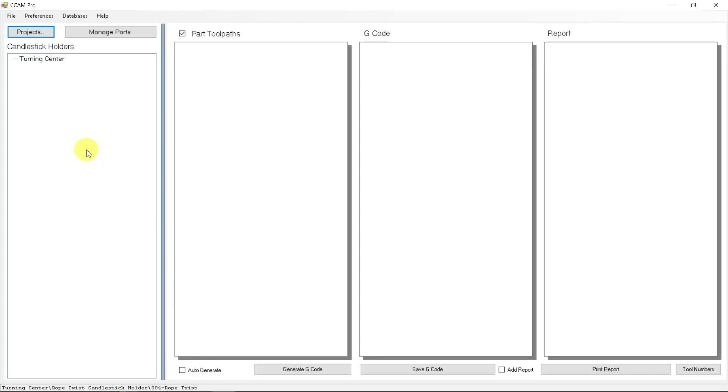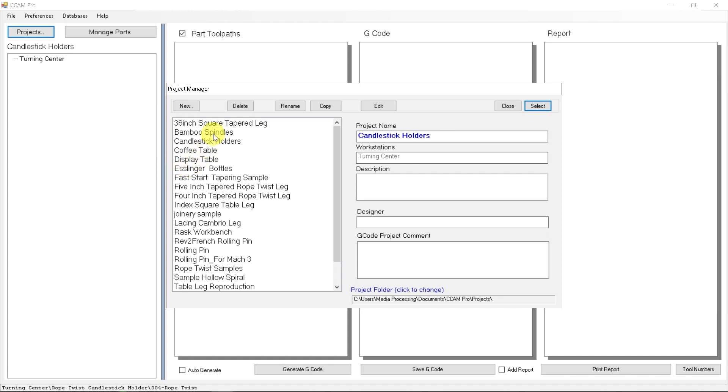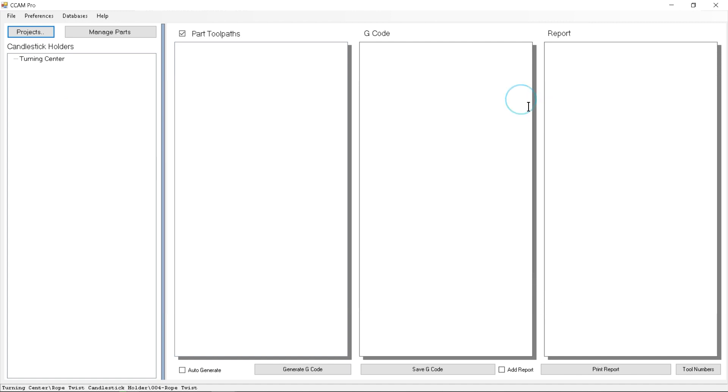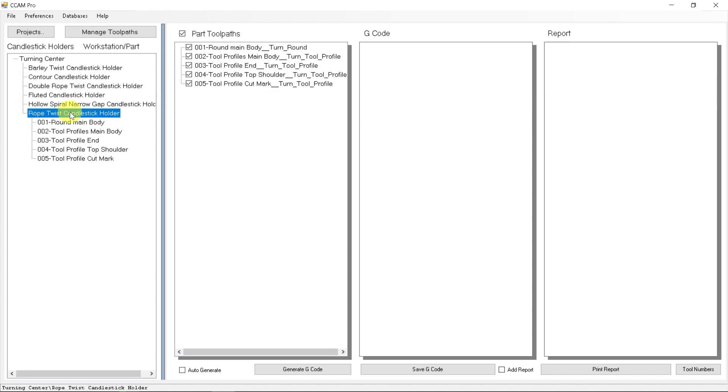So in SeatCam, we're not going to actually lay out every single toolpath in detail, but I do want to show the highlights of how simple it is to run through a single toolpath with the rope twist process. So let's show what we already have done is the candlestick holders have already been produced. And if we look under the turning center, I have all six variations already programmed. If we click under the rope twist candlestick holder, here's the toolpath already laid out.